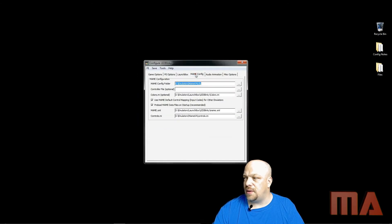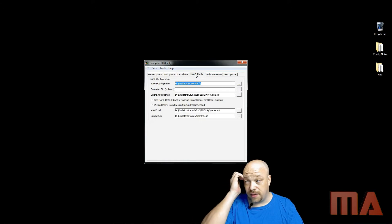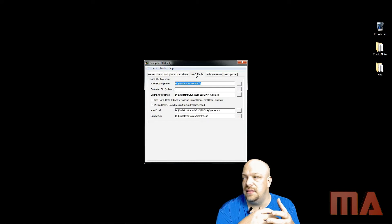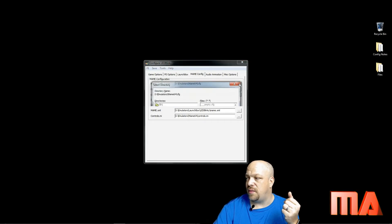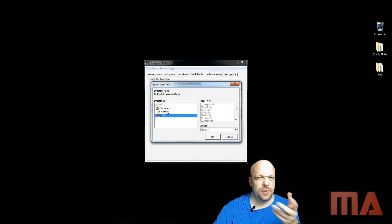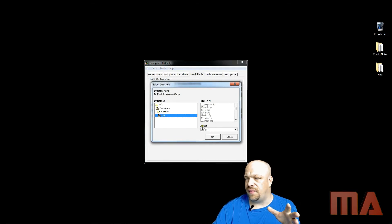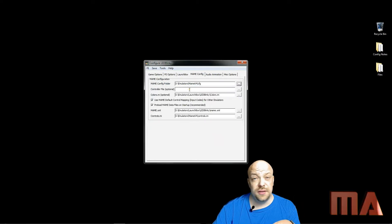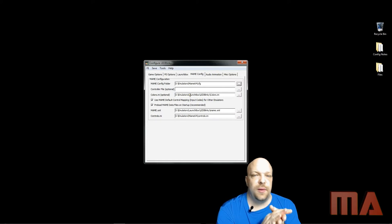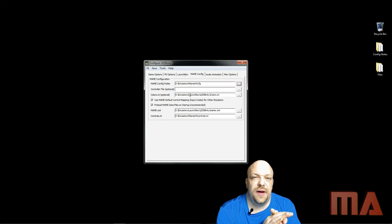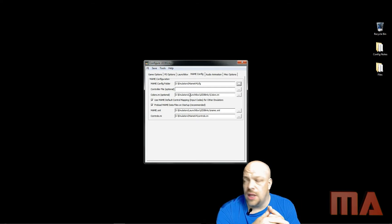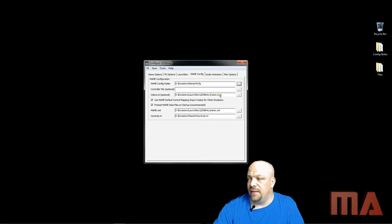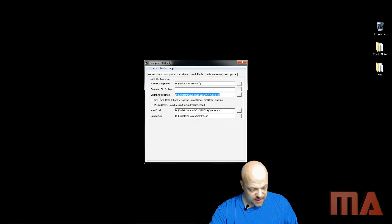For this part of the video, we go to the MAME config. This is where your EXE is — in my case under Emulators I have my MAME 64. So basically go to the MAME 64 folder or 32, whatever you're using, then go into the CFG folder and hit OK. I'm not using the controller file. The Colors INI file is an XML file with descriptions of the colors for buttons for various games. If you have the premium full version of LED Blinky, it came with the Colors INI file — point to it and browse to find that file.